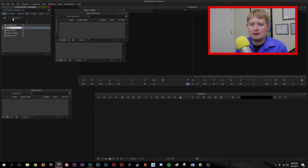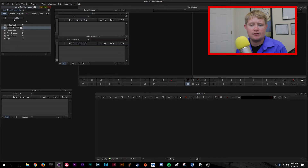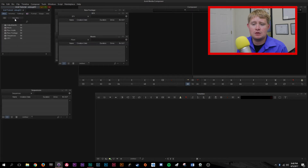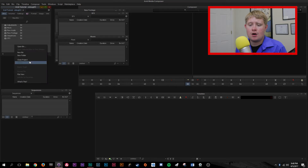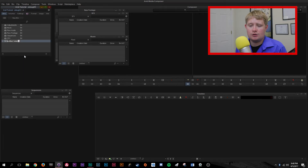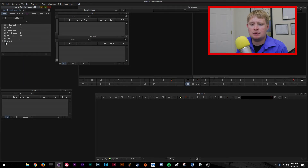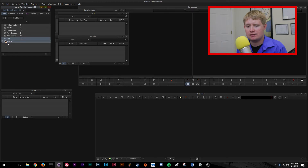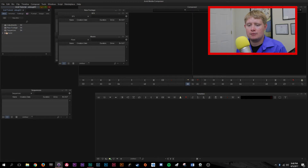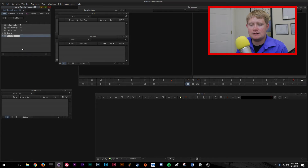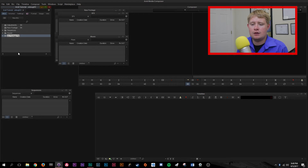I also like to create a SFX bin, where you can store sound effects that you may find. You'll also want a music bin where you can import music. For all of that, I like to create a new folder and call it just 'sound.' You can grab your bins by clicking on the little symbol, drag it down to the folder, then grab music and drag it in.